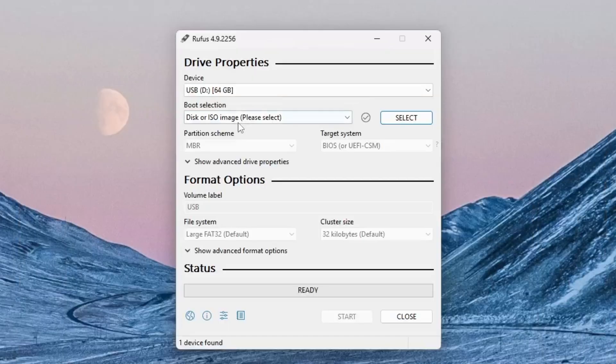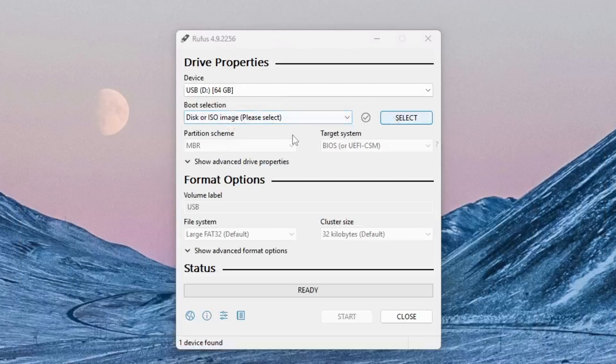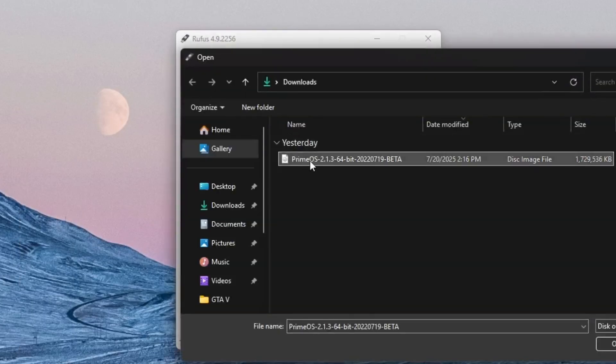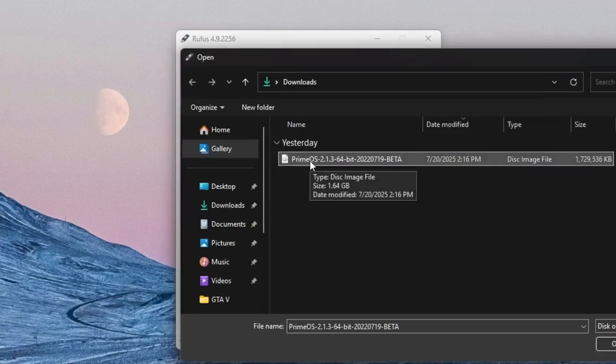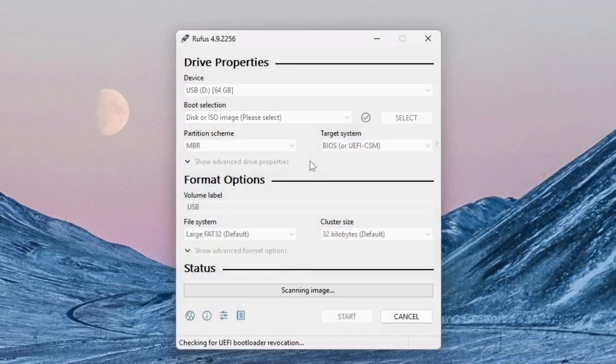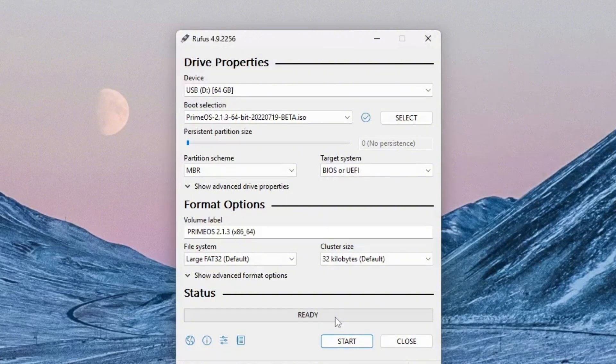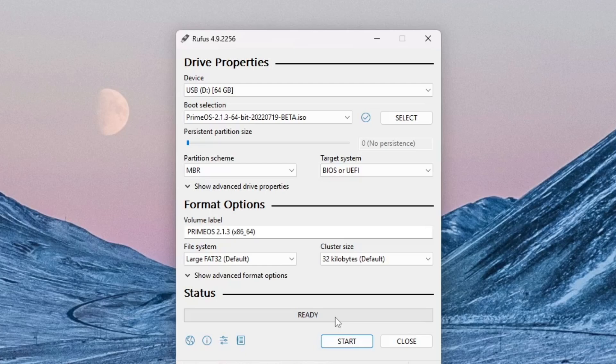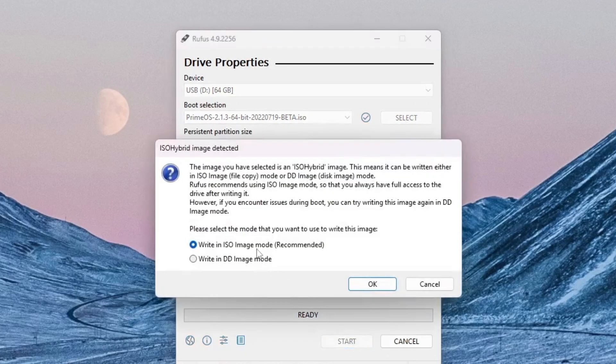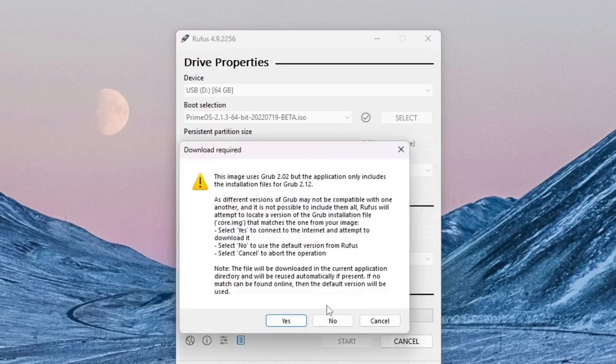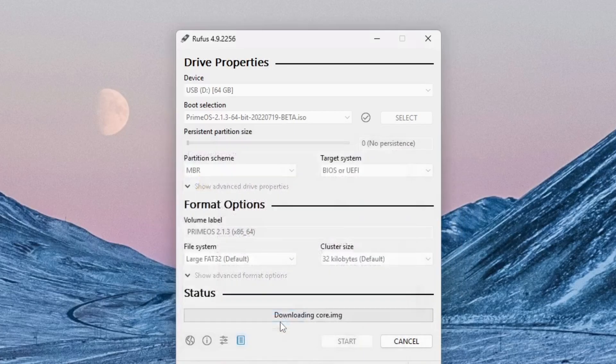Next, under the Boot Selection field, click on the Select button and browse to choose the PrimeOS ISO file that we downloaded earlier. You can leave all the other settings at their default values, as Rufus will automatically configure them based on the ISO file. Once everything looks good, simply click the Start button to begin creating your bootable PrimeOS USB drive.